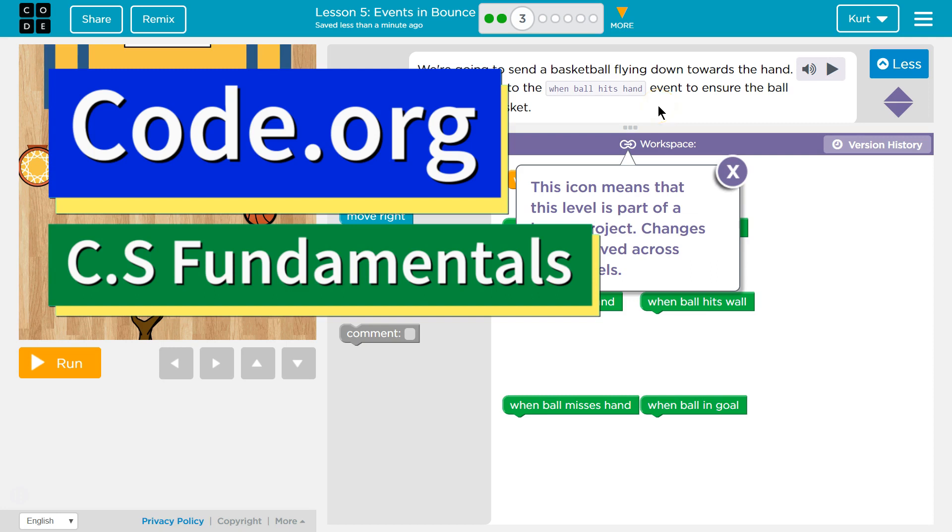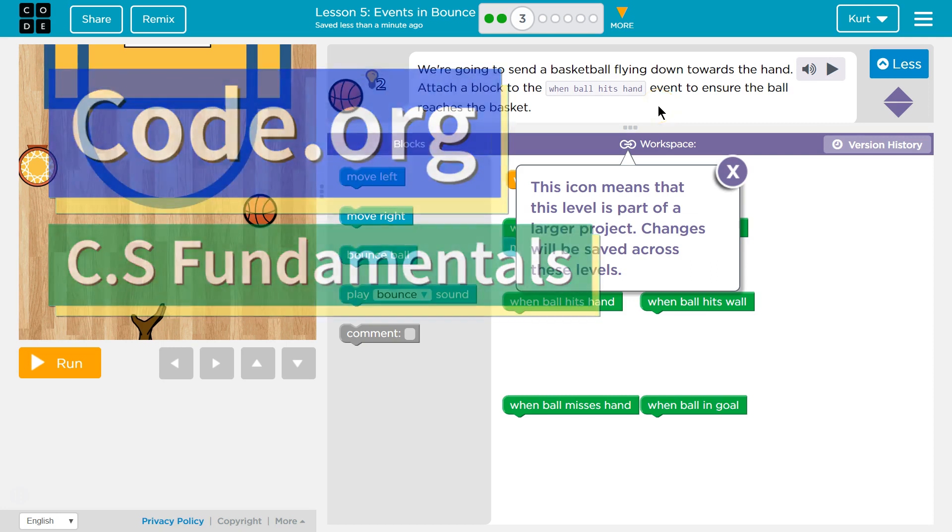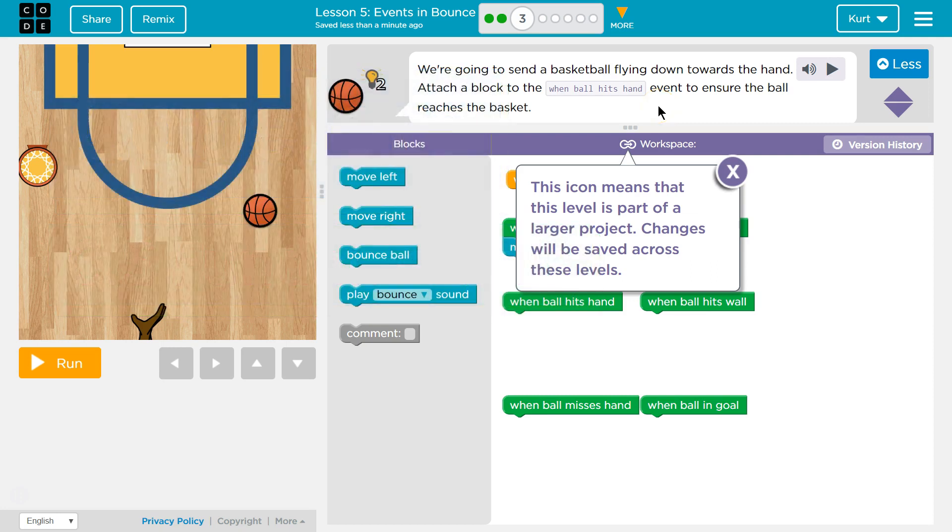This is Code.org. I'm currently working on their CS Fundamentals class. I'm on Course D, Lesson 5, Events in Bounce, Part 3.